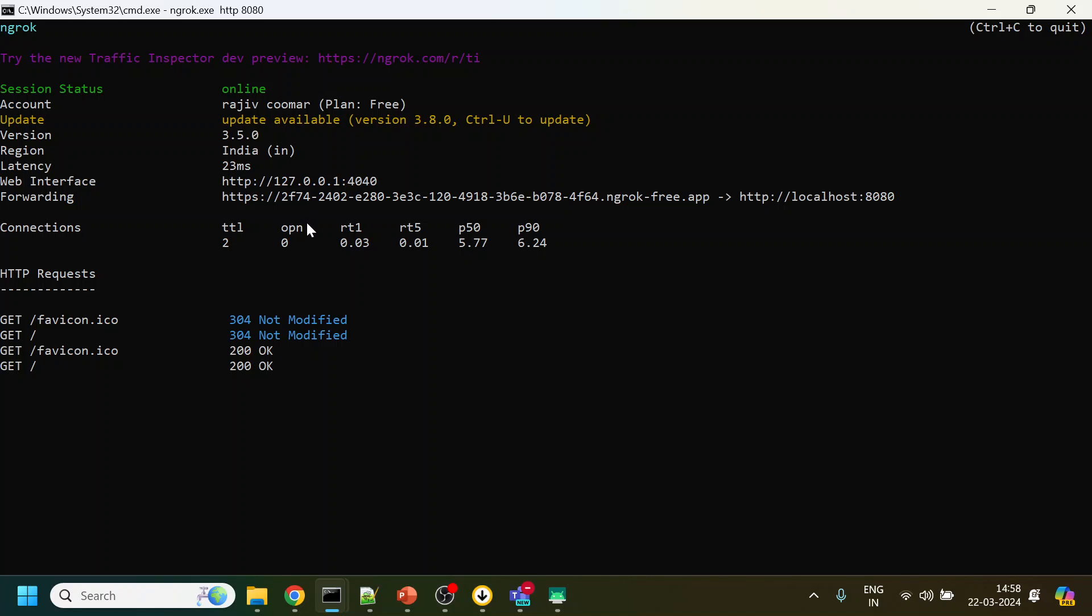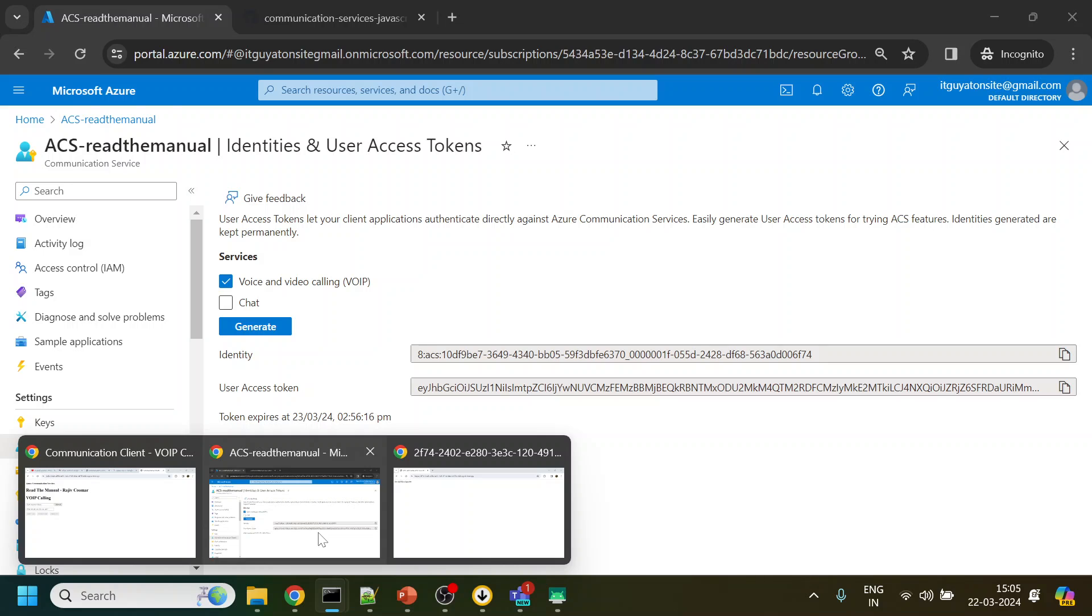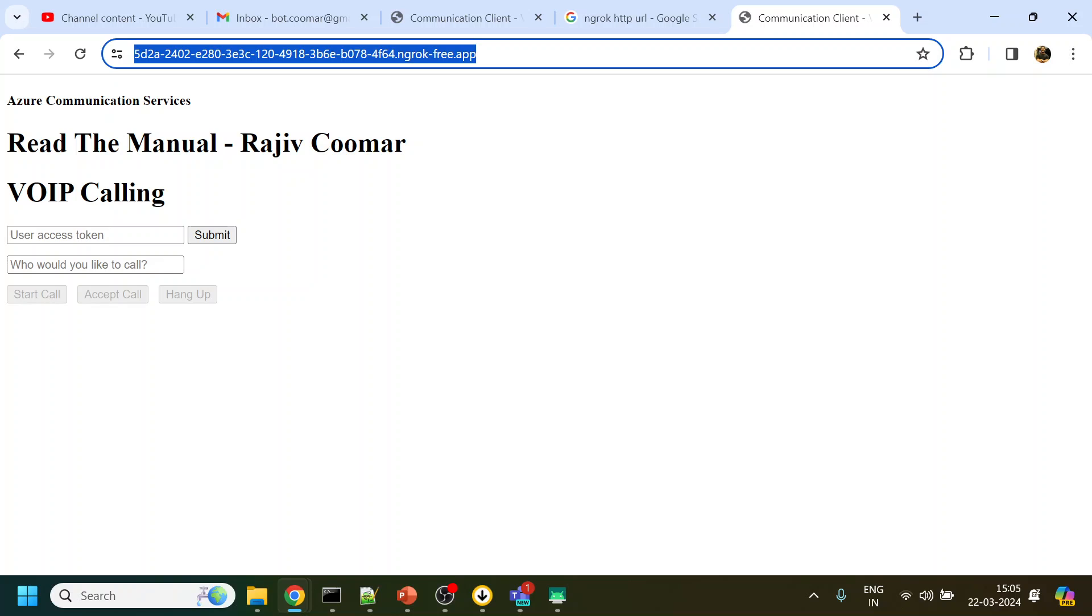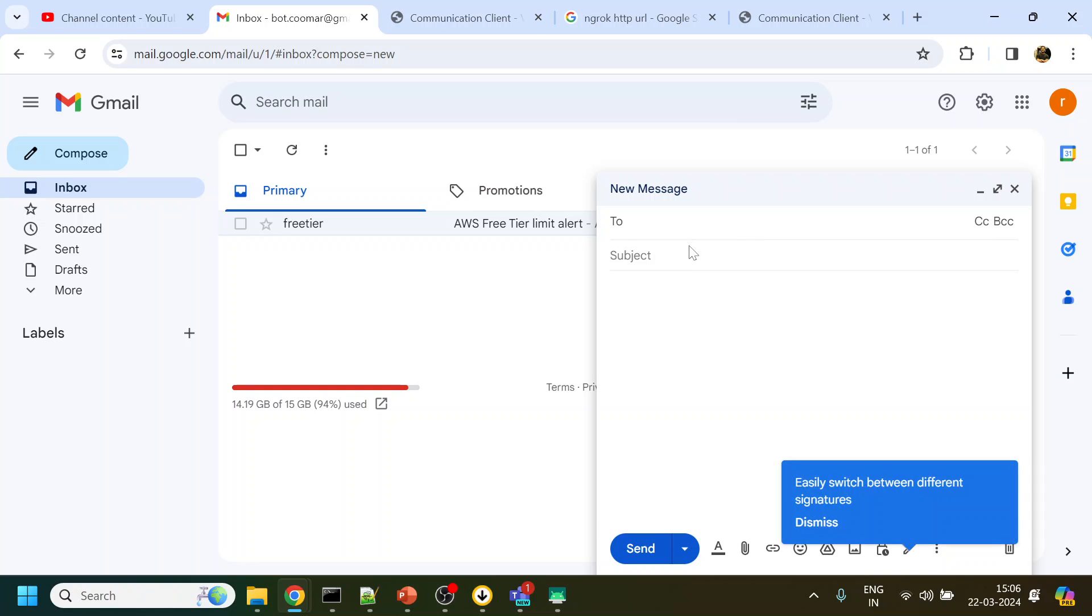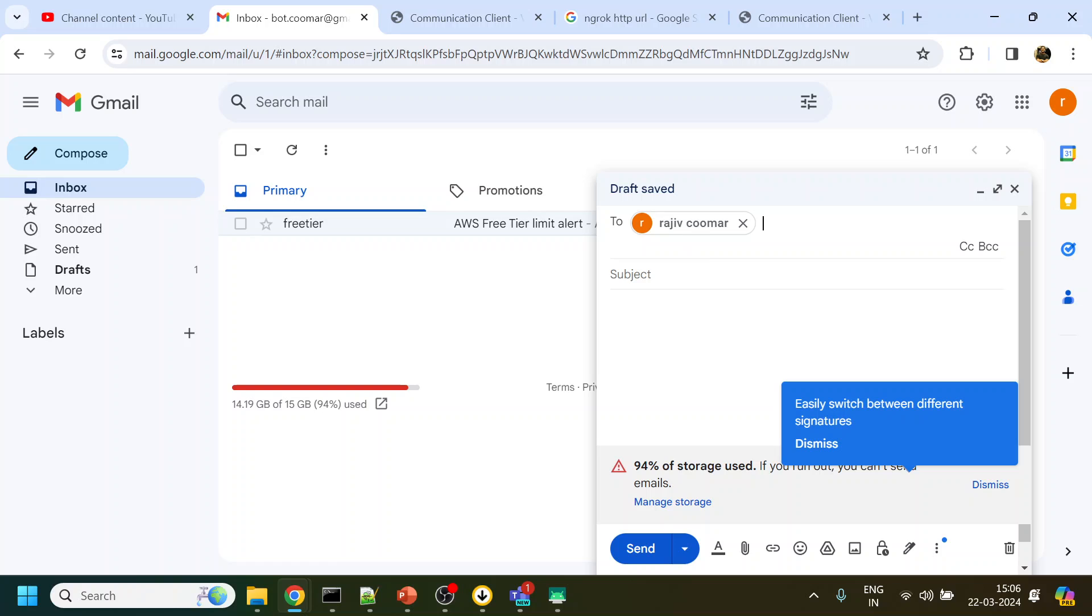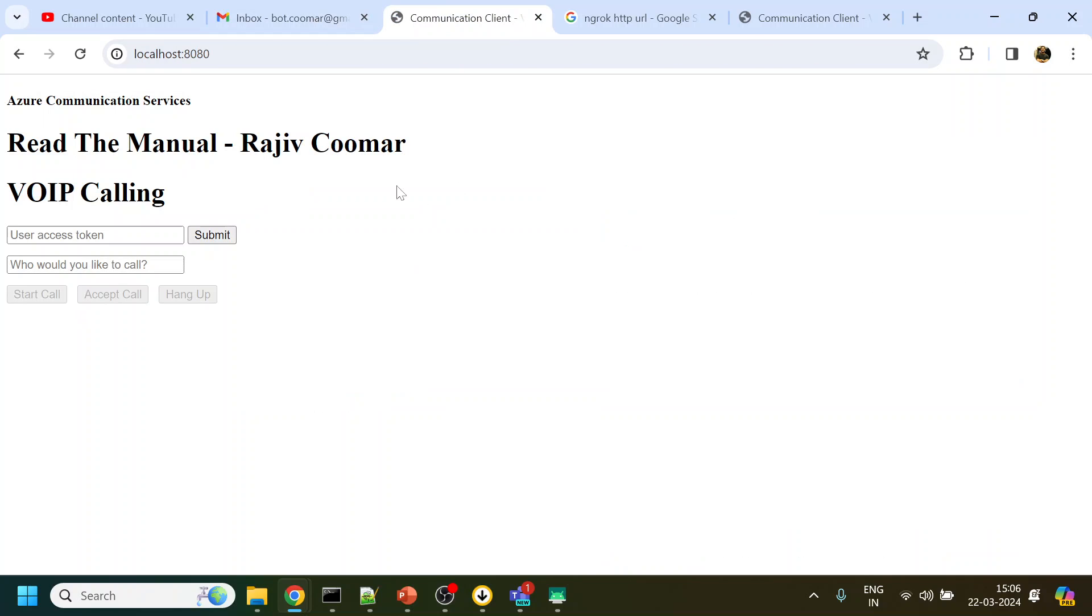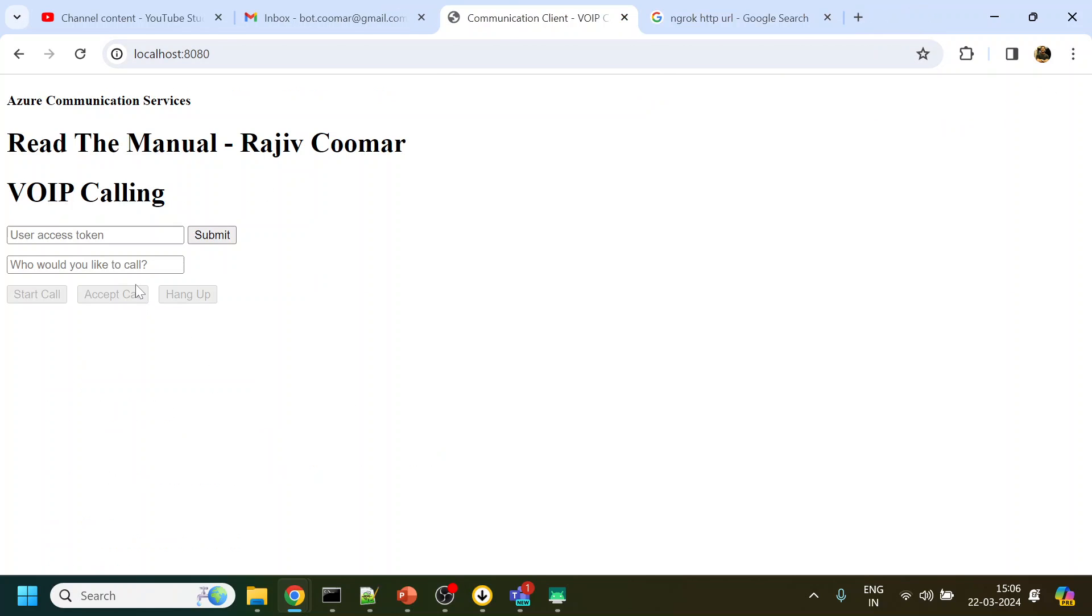I was able to resolve the ngrok issue. Now what I have done is I have enabled ngrok. What I will do is I will send this URL to my mobile. What I am trying to do is open this URL and communicate over the network where both are running into the same server. Now using the ACS, Azure Communication Service, we are going to talk between one person to another person.